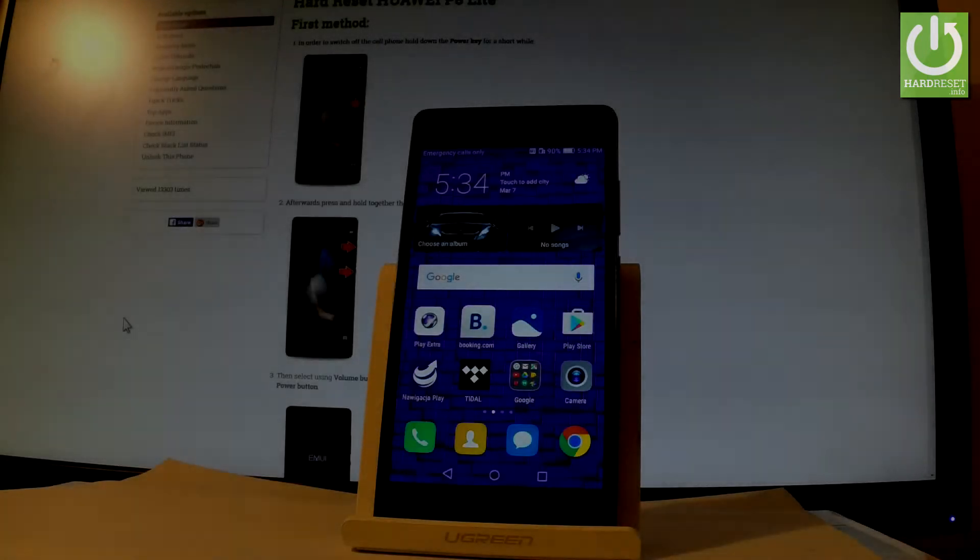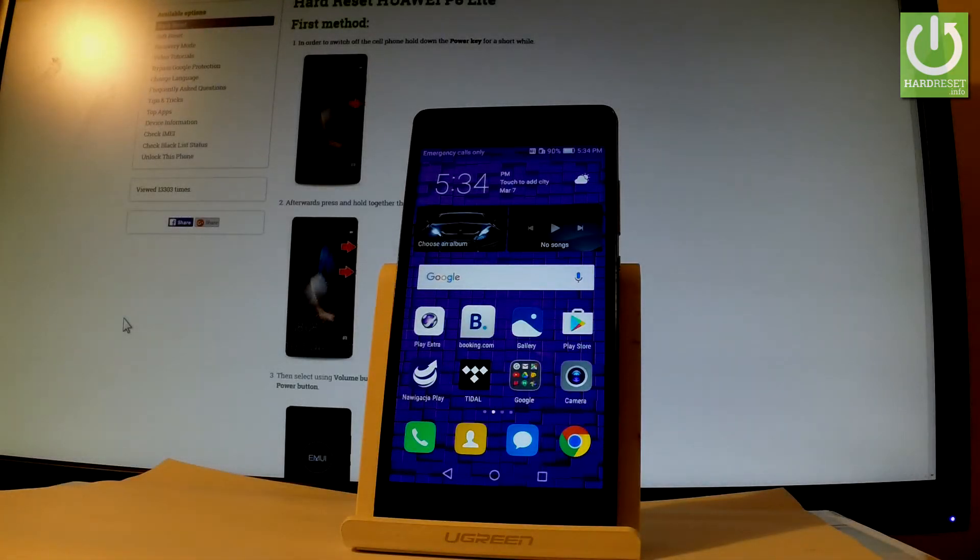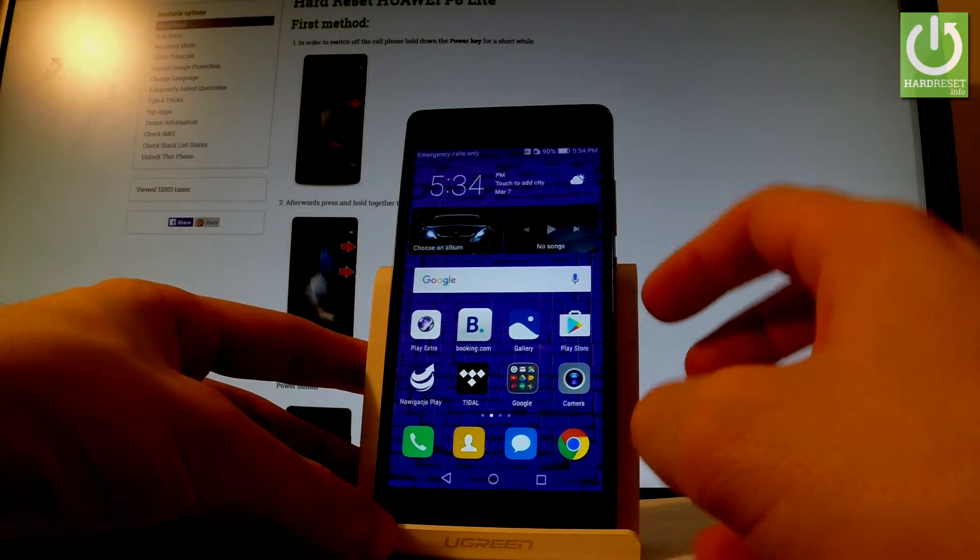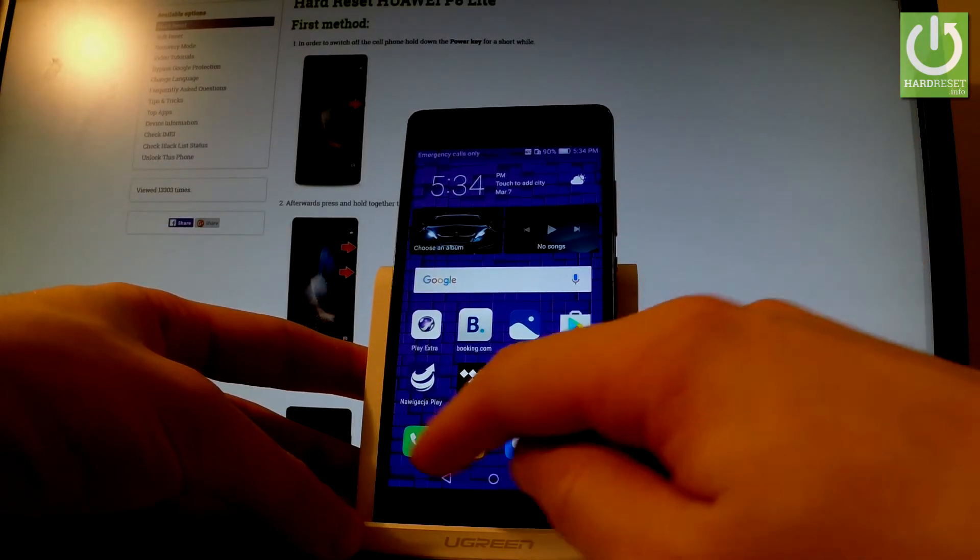Here I have a Huawei P8 Lite and let me show you how to accomplish a hard reset operation on this device by using a secret code. Let's start on the home screen. Find and select the phone icon.